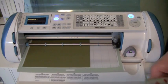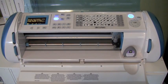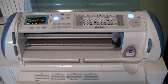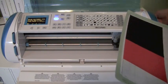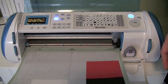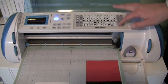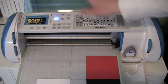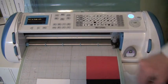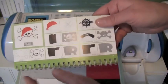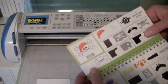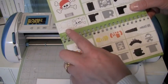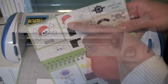Alright, I'm just going to go ahead and unload my mat, and I already have my other mat set up with my next cuts I'm going to do. I'm going to load this in, change my size to 2 inches, turn off my Fit to Page, and what we're going to do is cut out this skull and crossbones, which is on page 34. First I'm going to cut out this image in black, then in white, and then we're going to also do the cap.